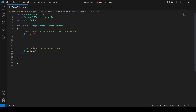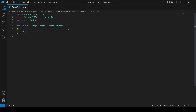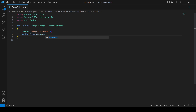Remove the Start and Update functions. At the top, create a Header attribute and name it 'Player Movement'. Then below that, create a public float called movementSpeed and set it to 4.